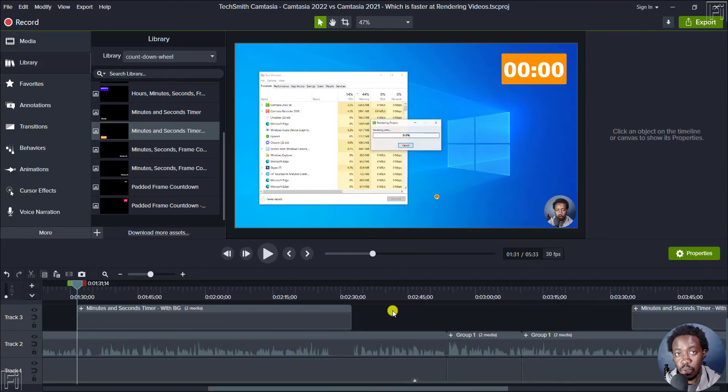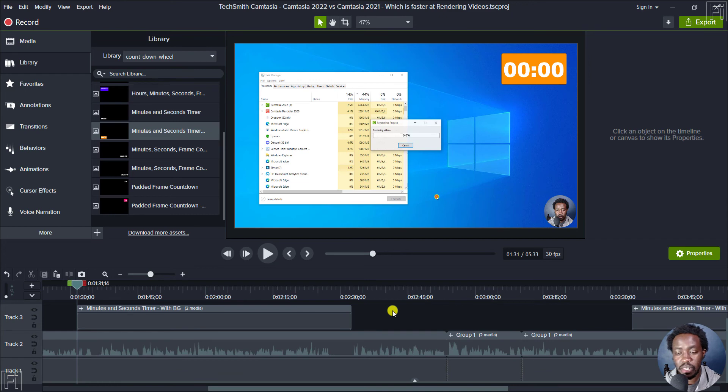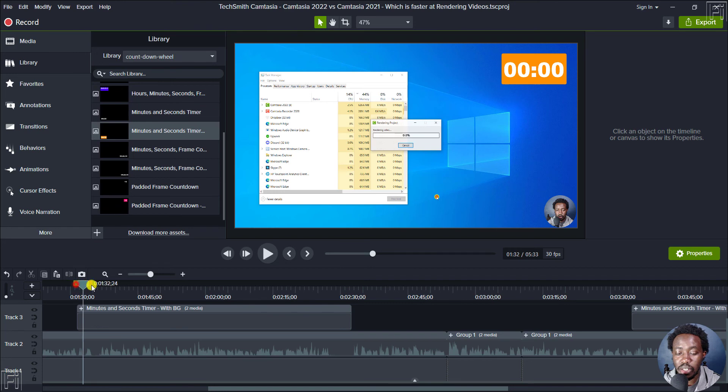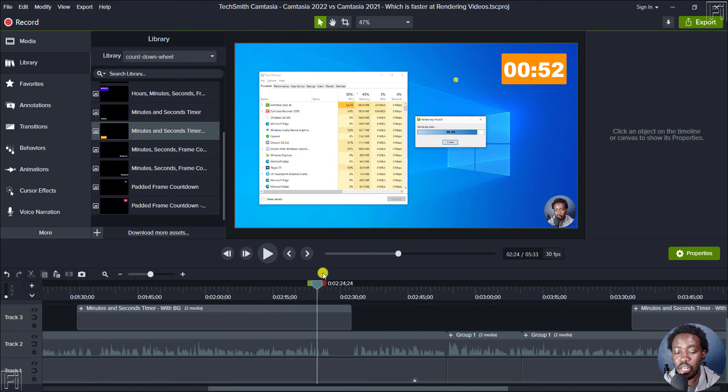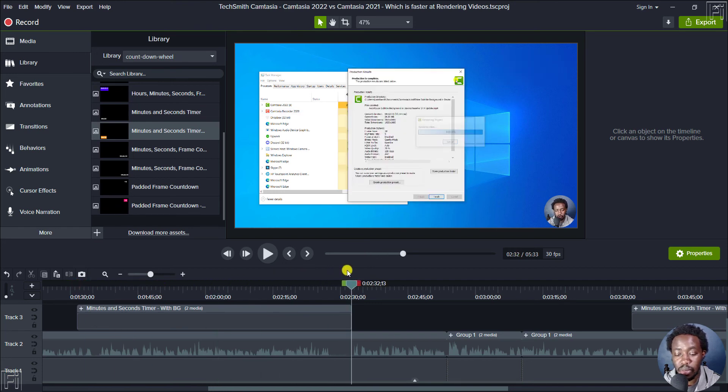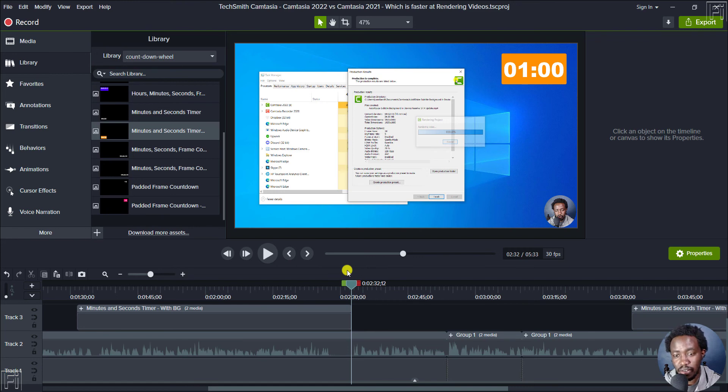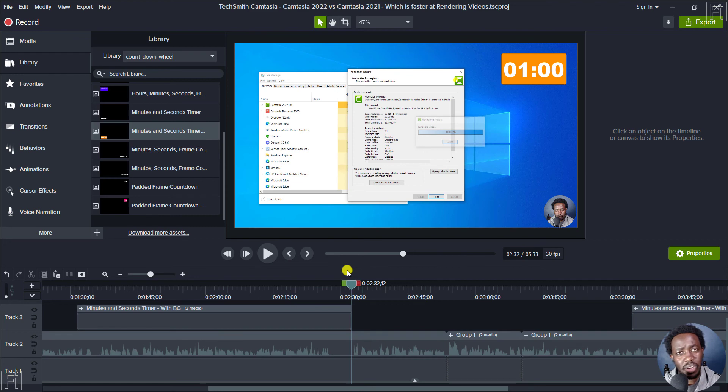So the results are out and you've probably seen the results. For Camtasia 2022, it takes about a minute to render a two minute clip, just about a minute. That's how long it takes. No major effects, no stacked up videos or whatever, just a simple straight out video.